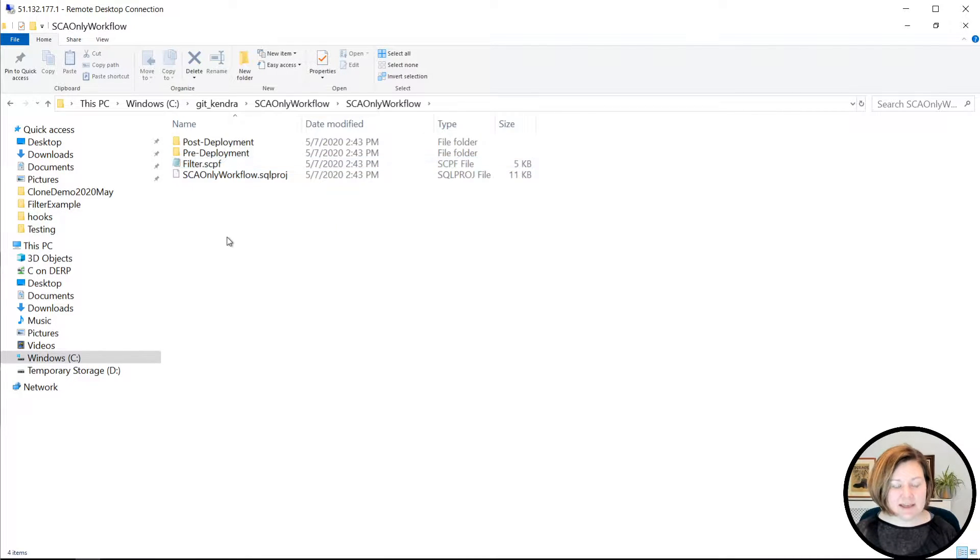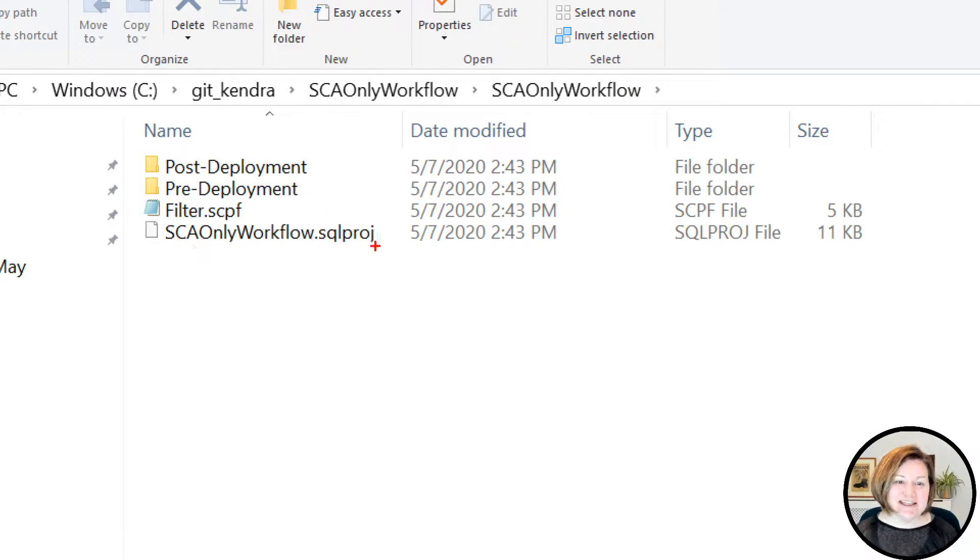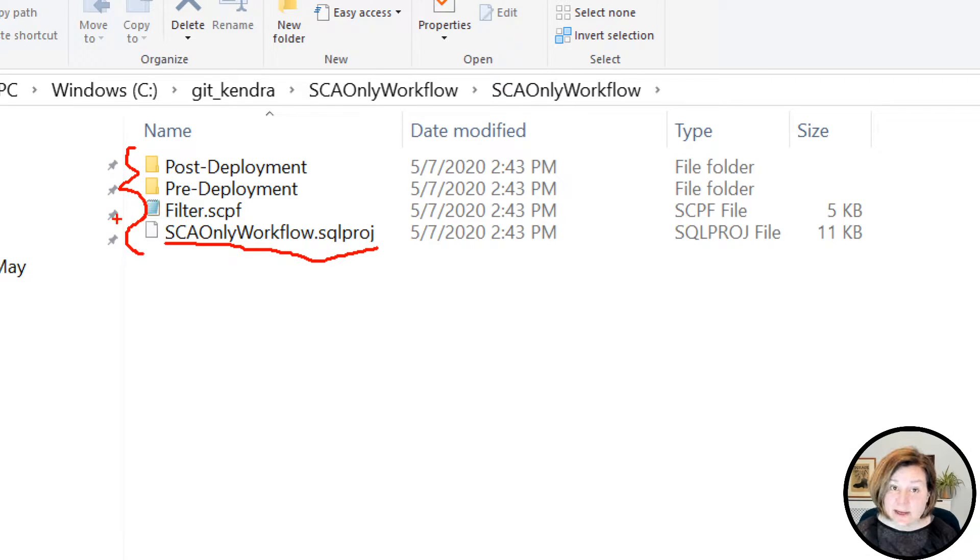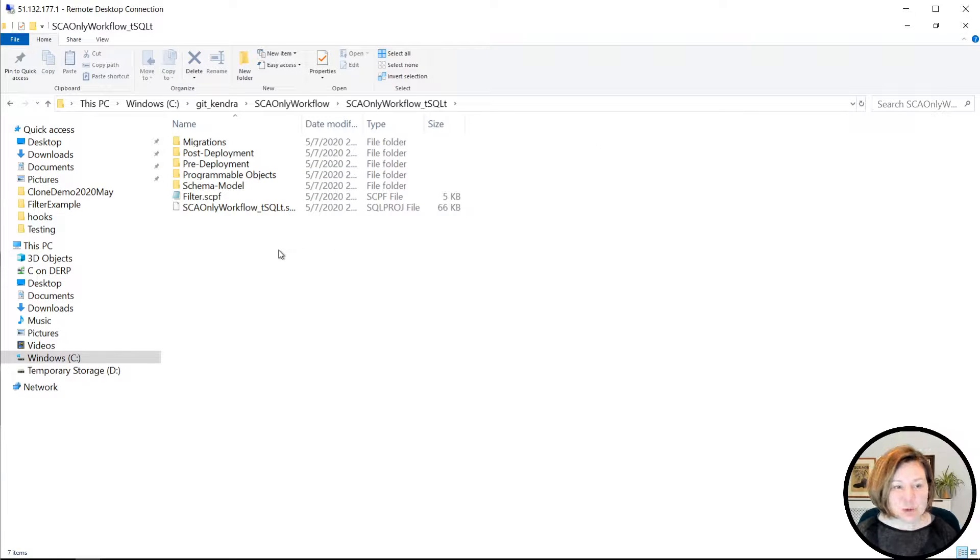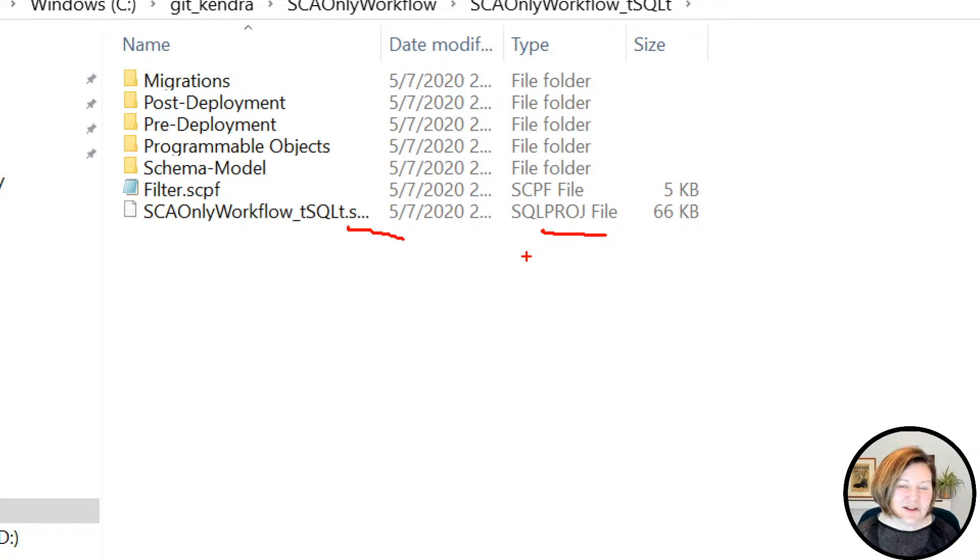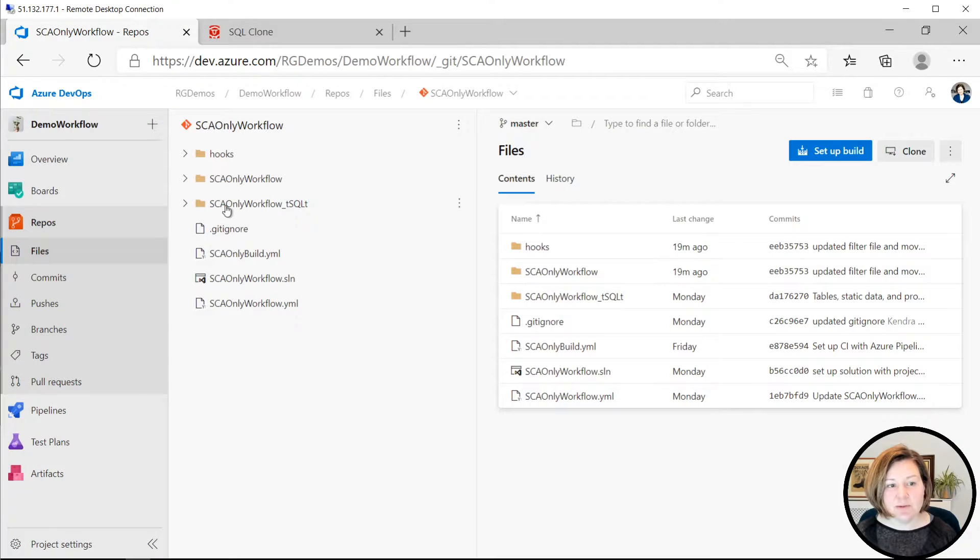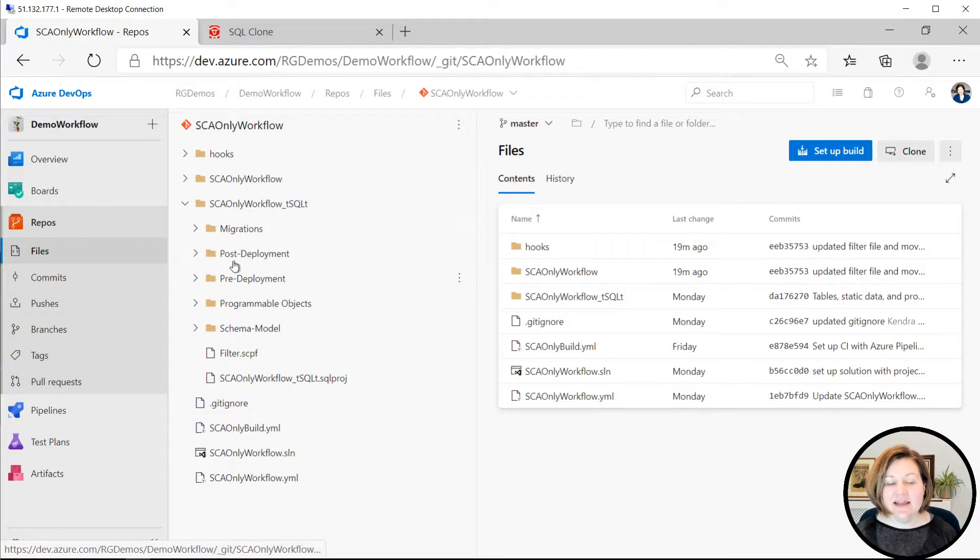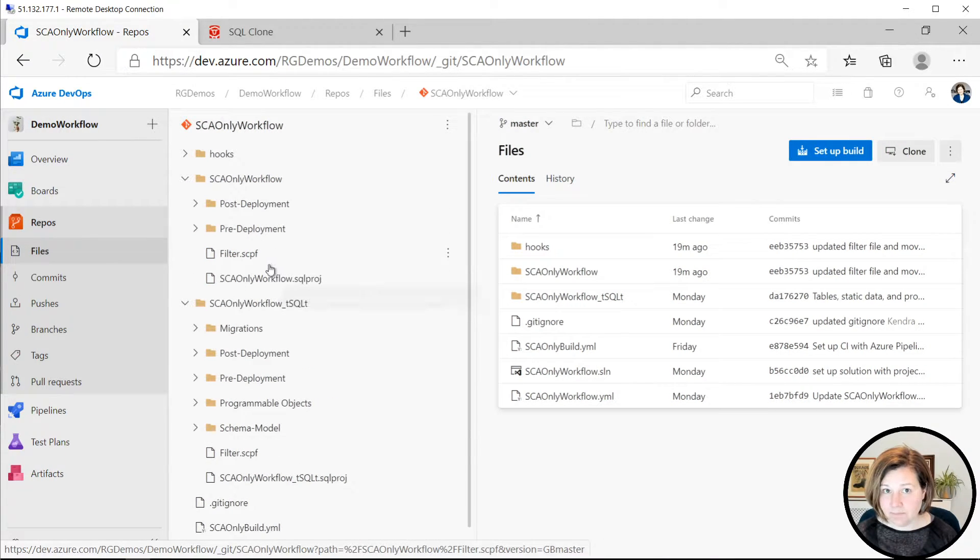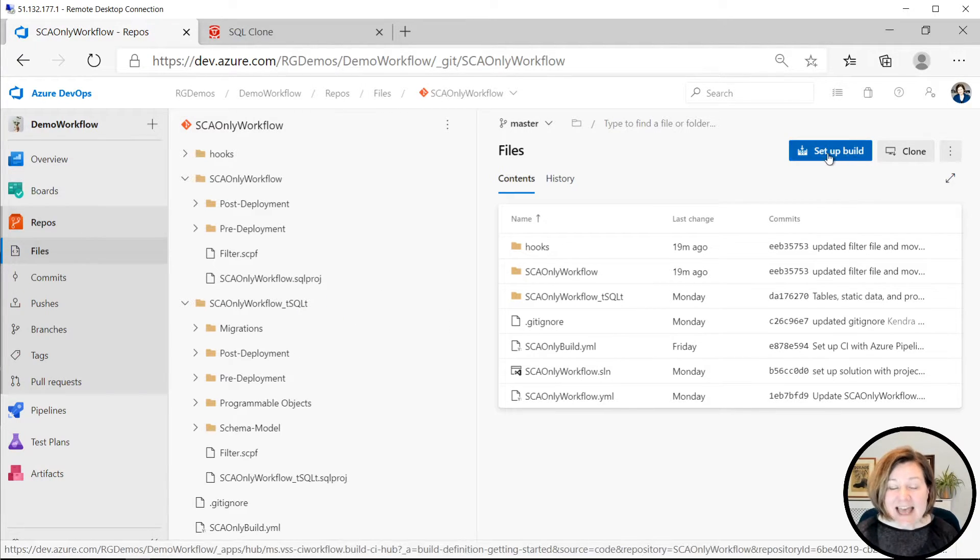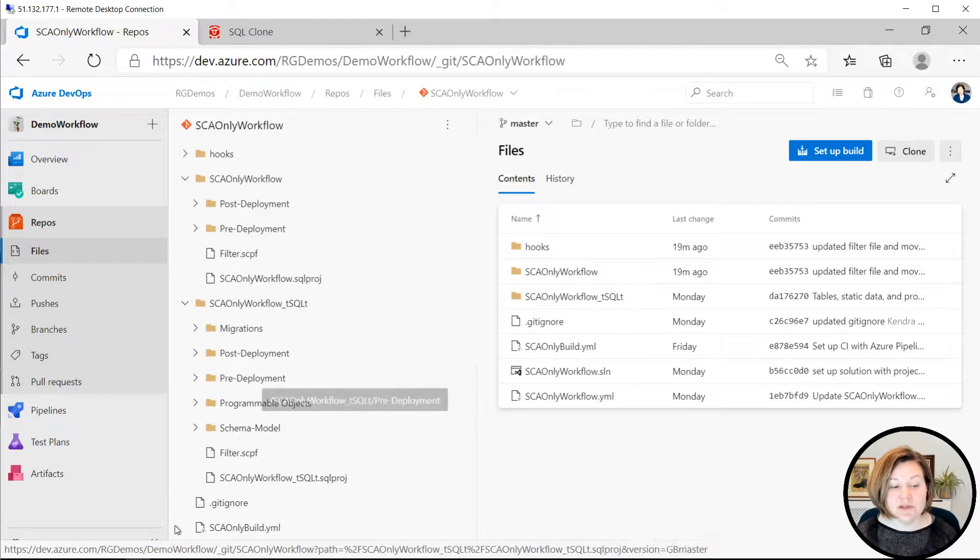If we look in SCA only workflow, we can see I've got a SQL proj set up in there. I have one SQL change automation project set up just for the database code itself. Then if we go into the one with underscore T-SQL T following it, I've got another SQL proj file set up just for T-SQL T and the tests. We can also see this in the repo itself. Here are those folders and we can see that we have two different SQL change automation projects set up in there. When you're working with T-SQL T and SQL change automation, you separate the tests and the framework itself out into its own project.